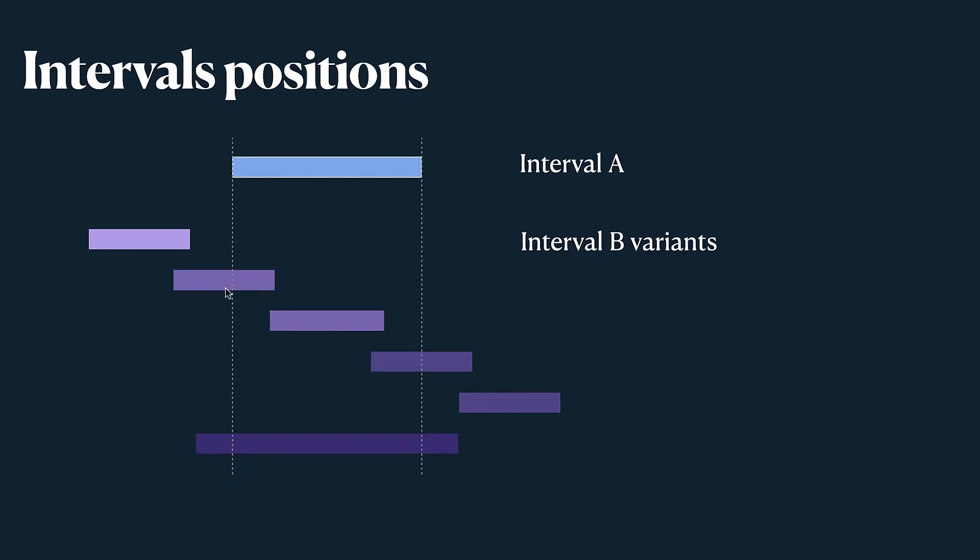In the second case they intersect and a variant of interval B starts before interval A starts but ends before interval A ends.